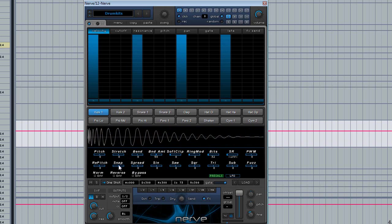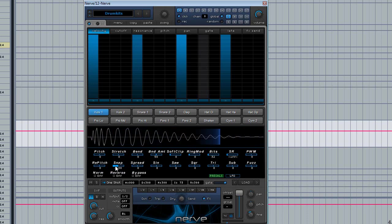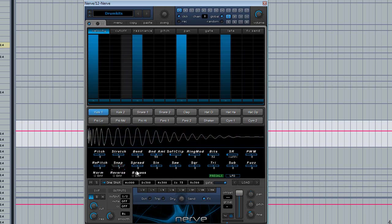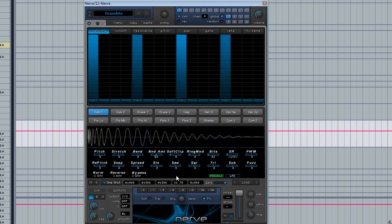One thing about Nerve, which is my favorite feature, is the snap function. You can add a lot of transients to the beginning of your material, or you can take it completely out. Listen to this. It gives it a bit more punch.